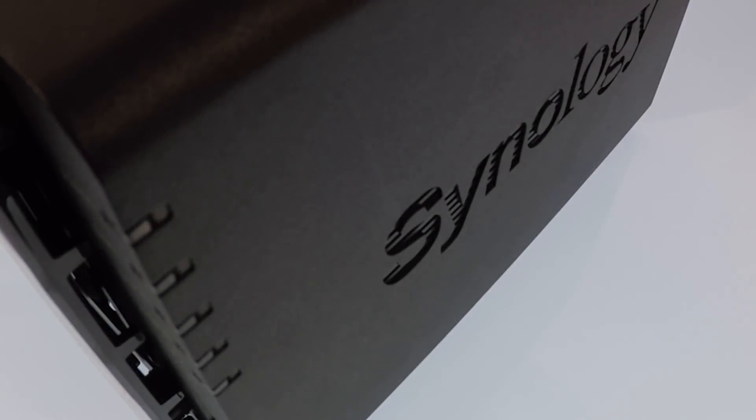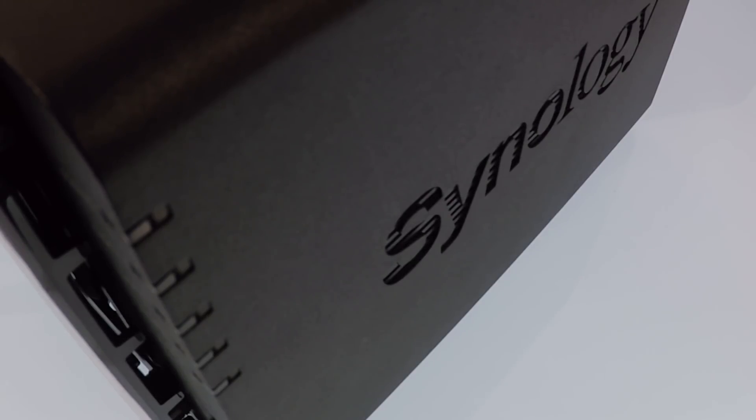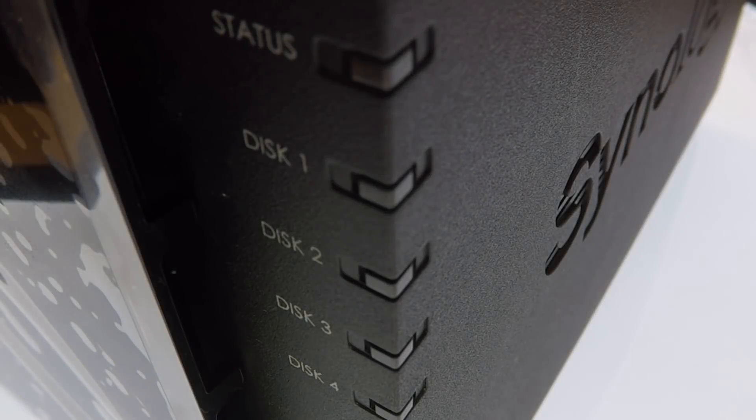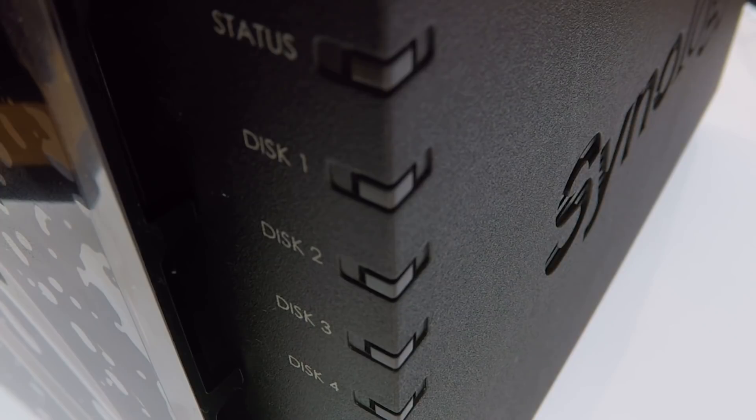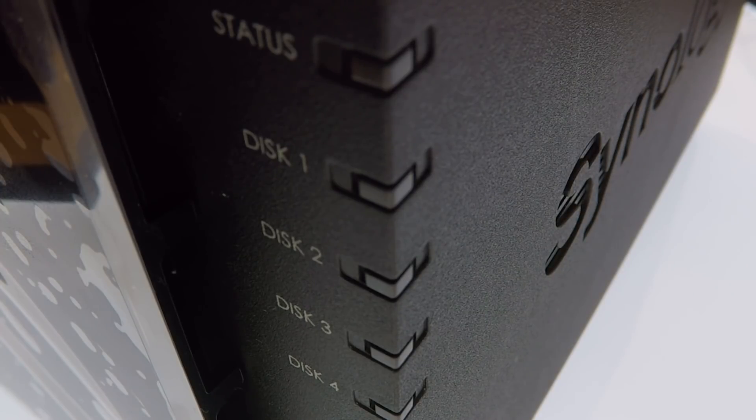Our aim with this video is to offer you a point of reference to help you integrate a NAS into your home network. And while Synology may offer many different models of devices, the same basic principles that we walk you through in this video can be applied to all Synology NAS devices.